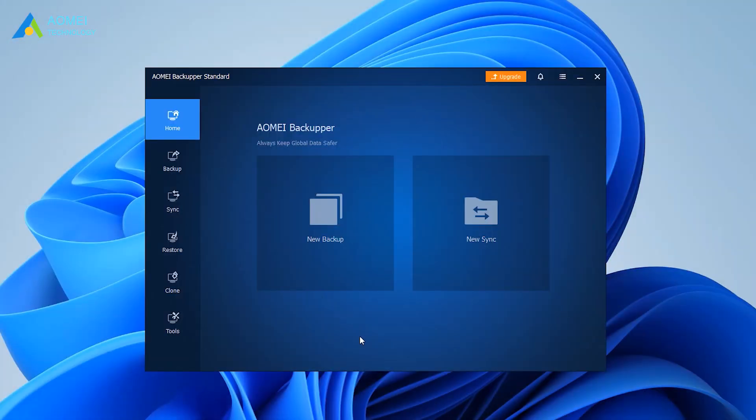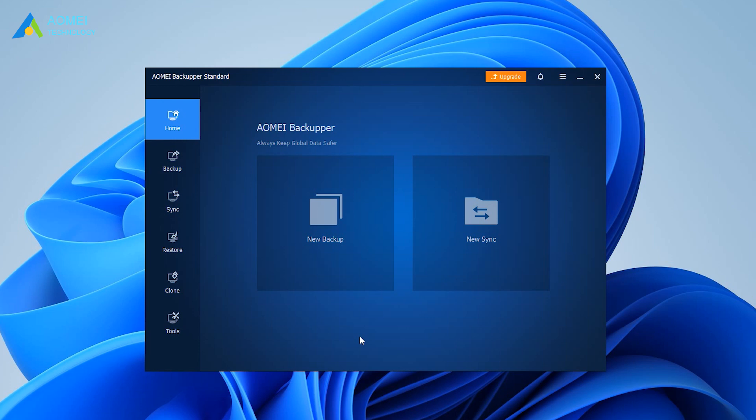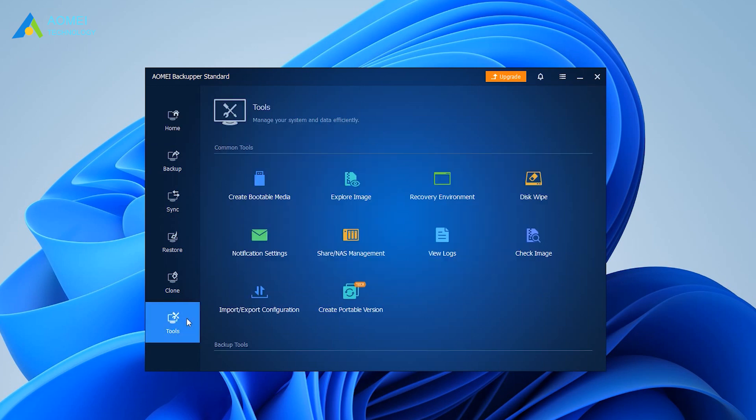Launch AOMEI Backupper Standard. To recover Windows via this tool, you can create a regular system backup in Backup tab, then click Tools from the left panel, and then select Create Bootable Media.